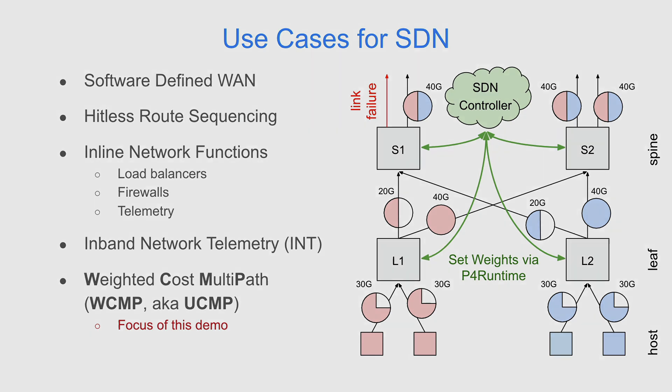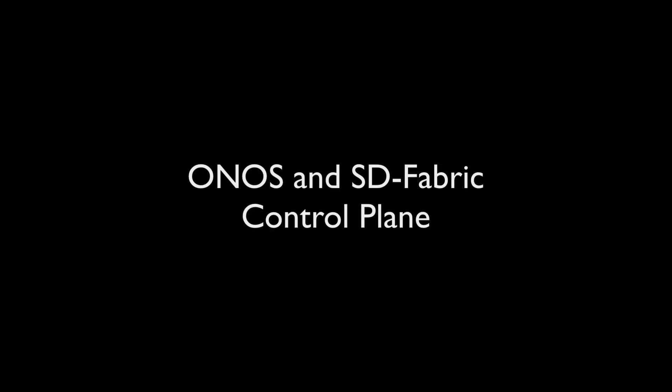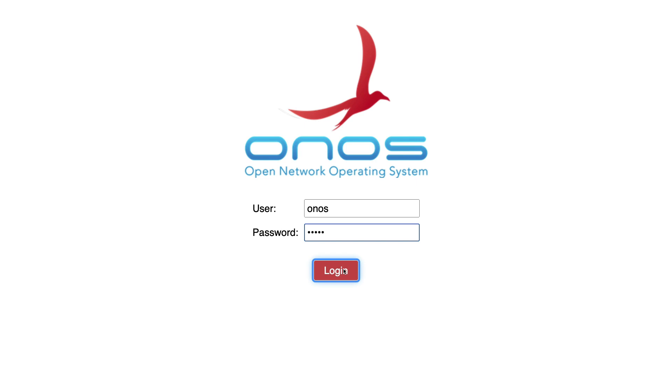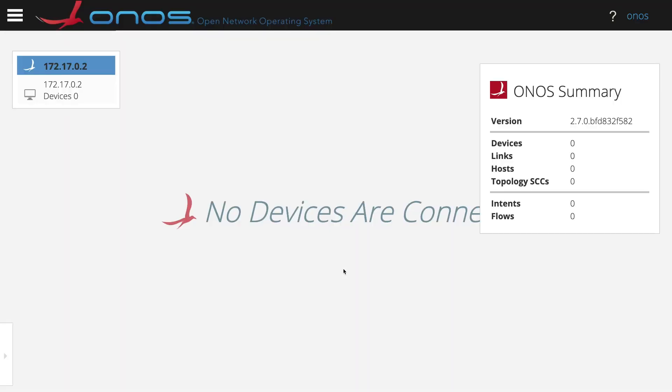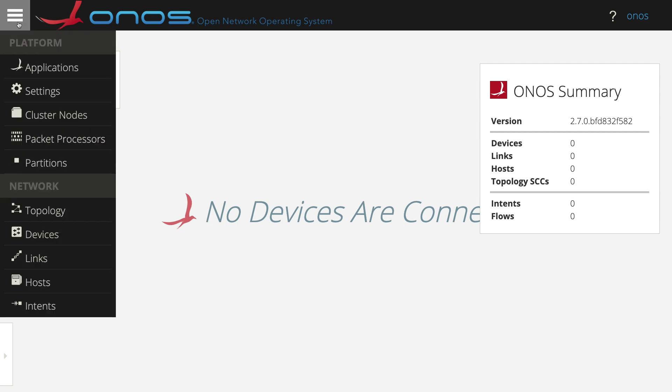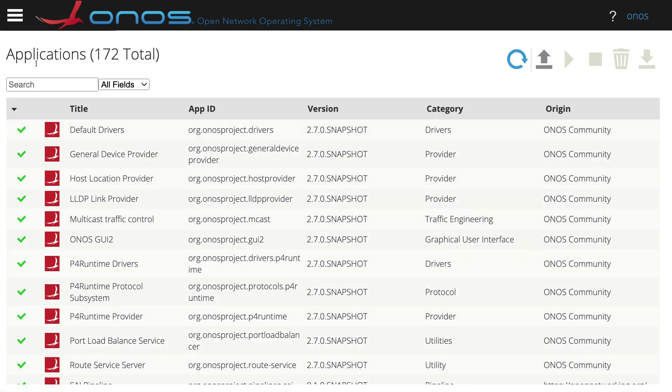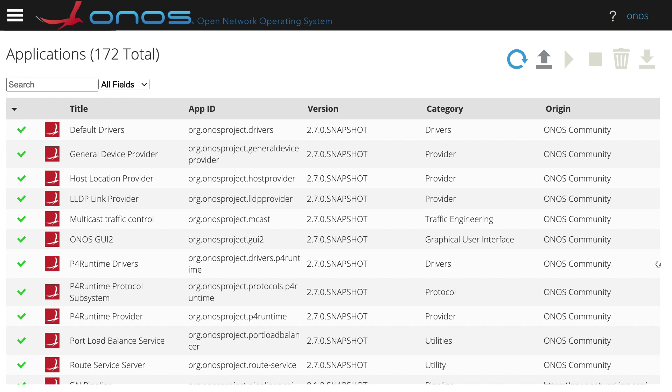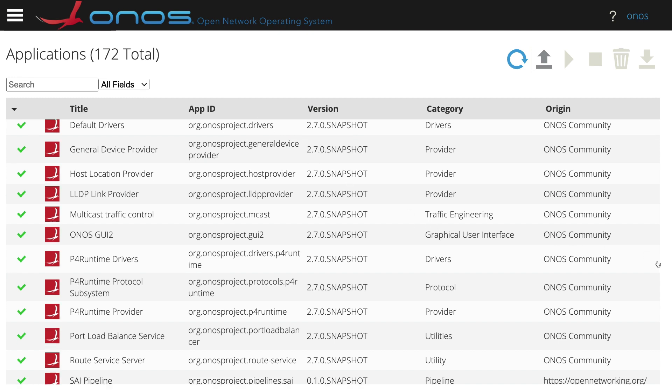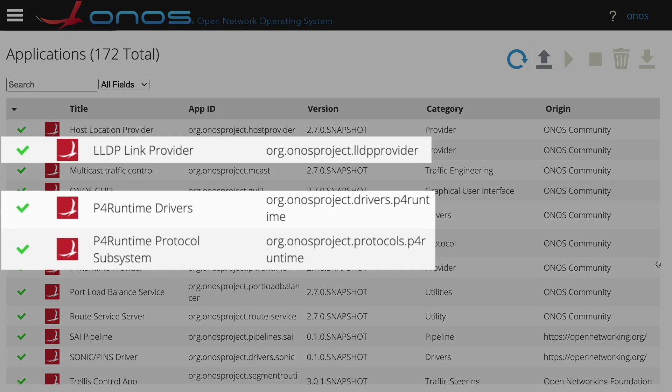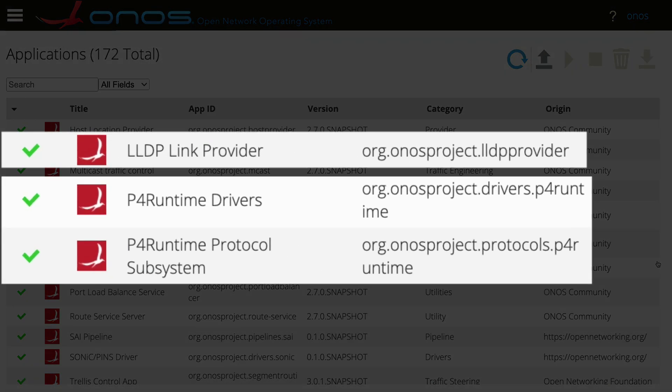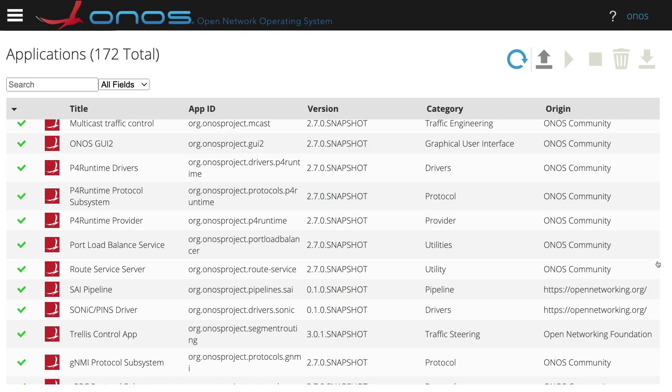In this demo, we are using the ONOS SDN controller to manage the forwarding of packets in a fabric of PINS switches. Here you can see the ONOS UI, and we can see the set of applications currently running on ONOS. ONOS is running, among others, the LLDP link provider application and the P4Runtime protocol and driver applications that are used to control PINS devices, together with GNMI.